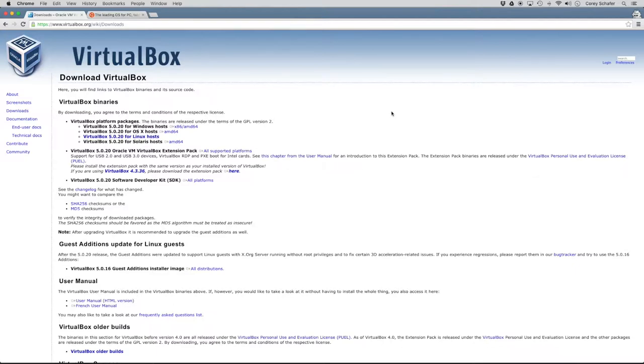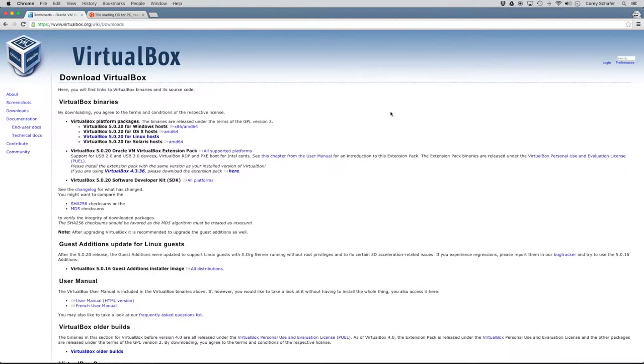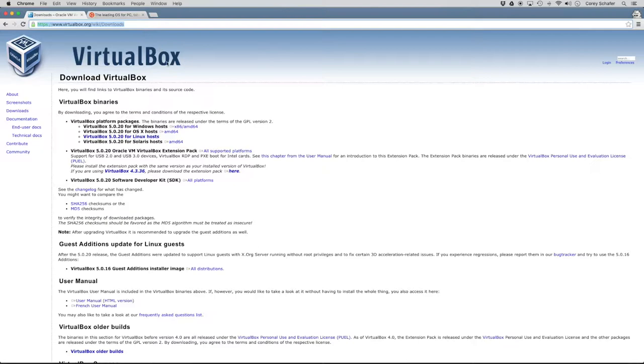So first we'll need to download and install VirtualBox. So this is pretty straightforward, so I'm not going to go into too much detail here, but if you just do a quick search on Google for VirtualBox, then it should take you to the downloads page at virtualbox.org. Now from here you can choose your operating system and walk through the installation. So for example, I'm on a Mac, so I would choose the OSX installation here.